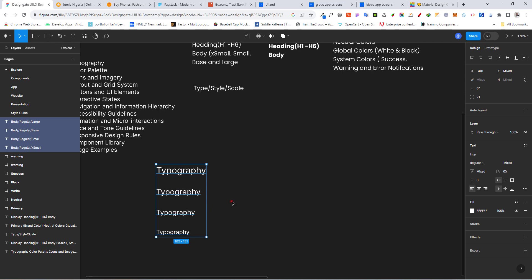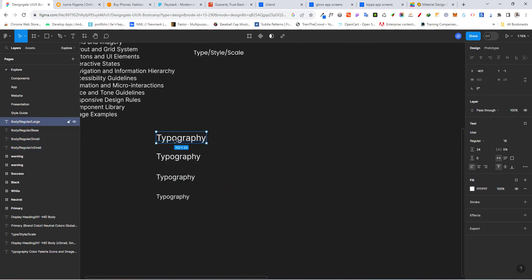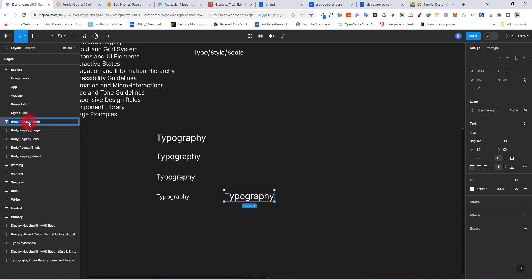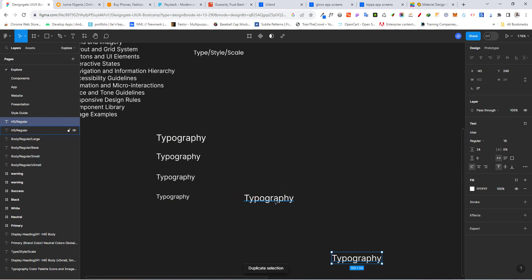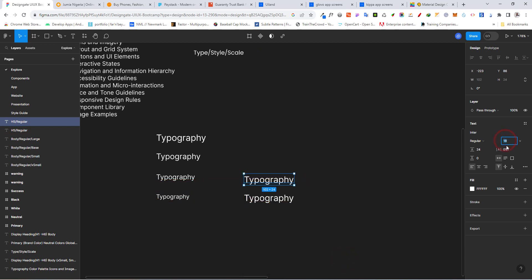Now let's bring in the heading styles. I want you to duplicate this one and call it H5/regular. Leave the size as is, then duplicate again, move it up, and go to 20. The line height becomes 28 — that's plus 4 — and let's call this H6.